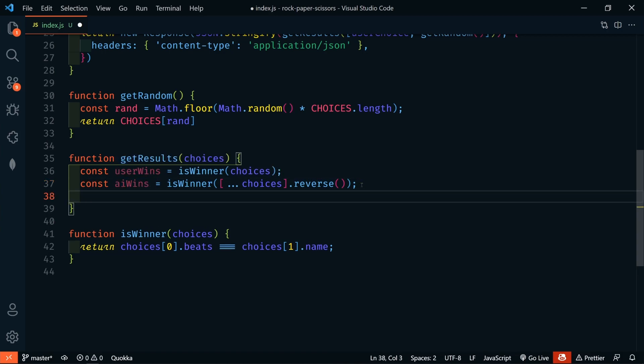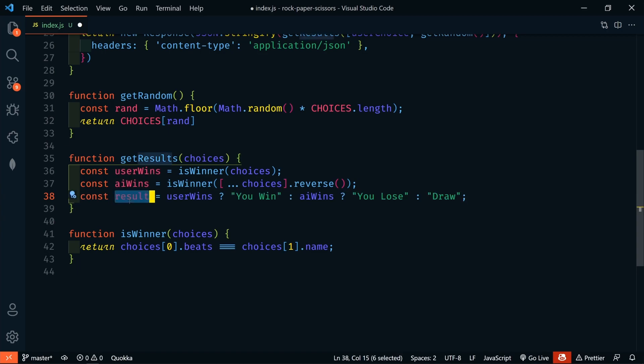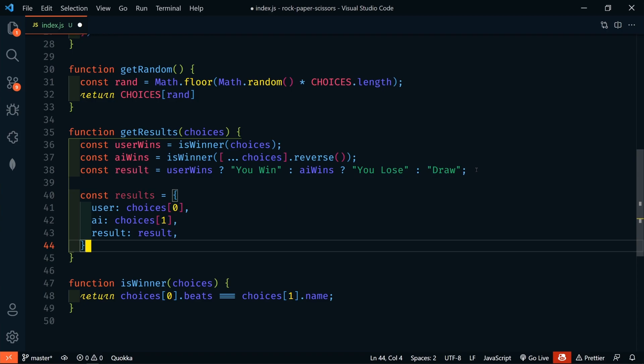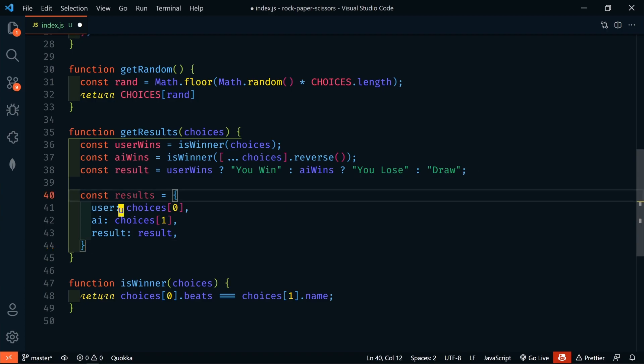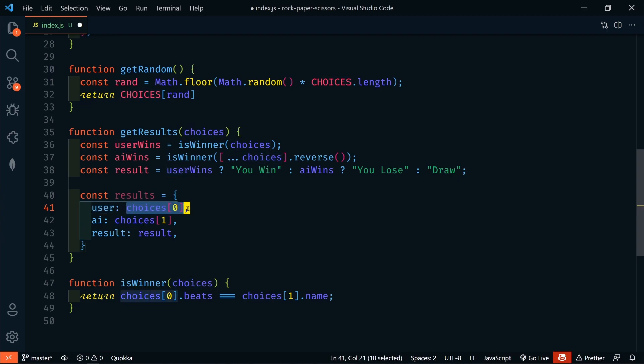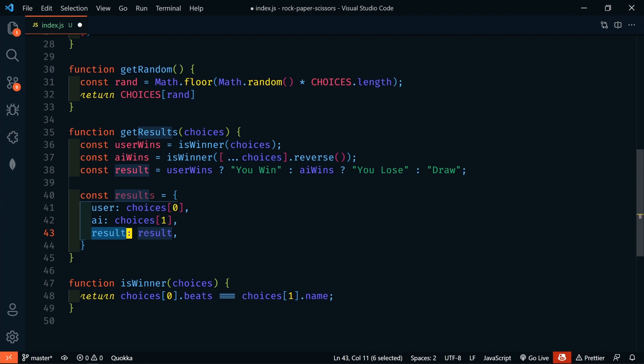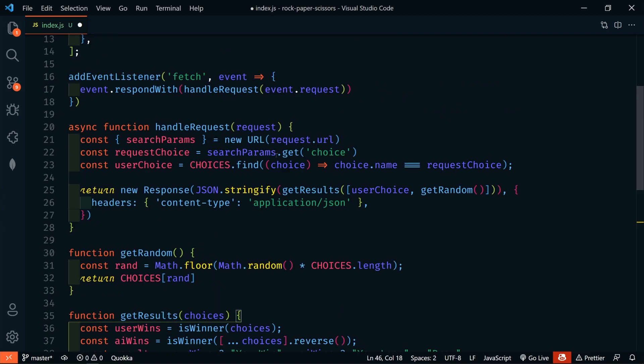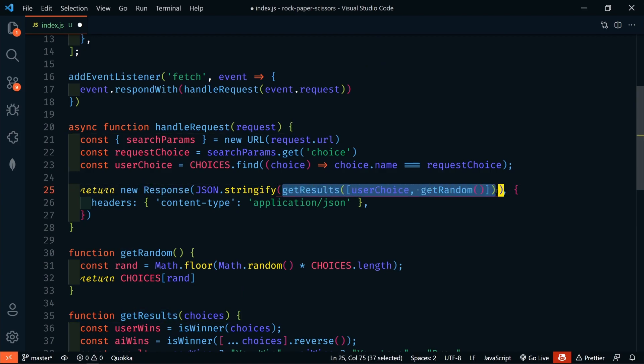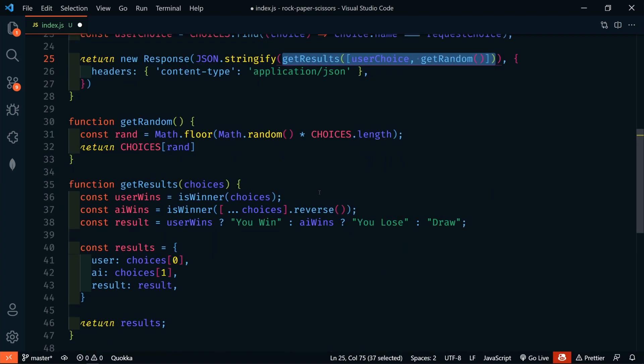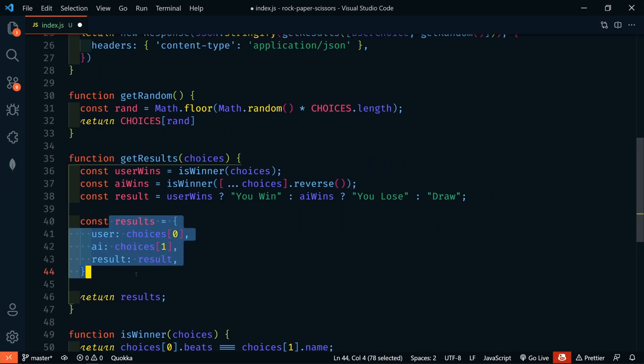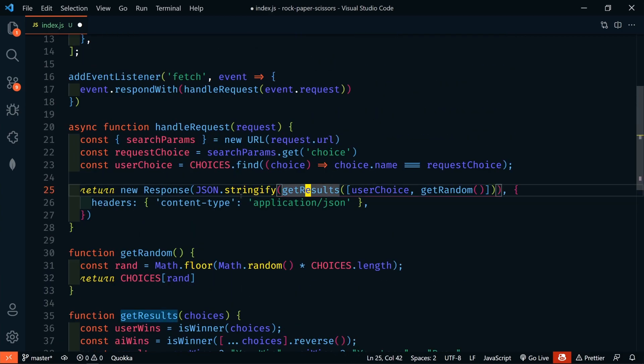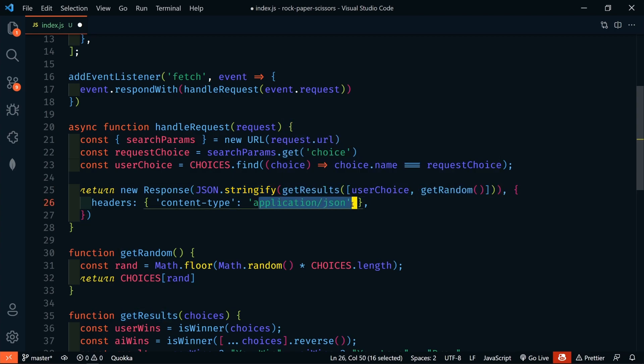And then we'll call .reverse. And passing it into isWinner, that will return to us whether the AI wins. So, now we need to get the actual results. So, we'll say that result is going to equal a ternary operator. It's actually a combo ternary operator. So, we're going to say if the user wins, we're going to return you won. Or if the AI wins, we're going to return you lose. Or if neither of those are true, we're going to return draw. So, next, let's bundle this all up into a nice little object. So, we're going to say results is going to be an object. The user, the user's choice, the AI and their choice. And then the result is going to be the result. So, now let's just return the results. So, then back up to the response here, we have our get results. So, now with this get results, we're returning this object. So, we're going to know what the user chose, what the AI chose, and what the result is. And so, now we're going to stringify that object and pass it as application JSON back to the client.